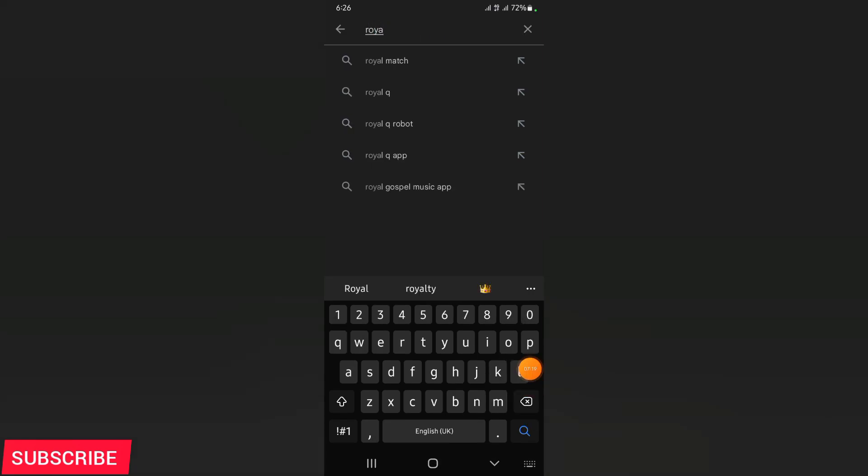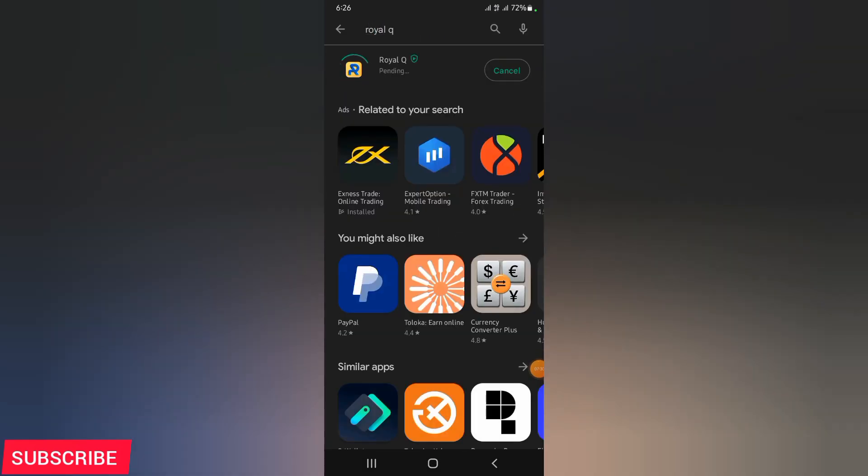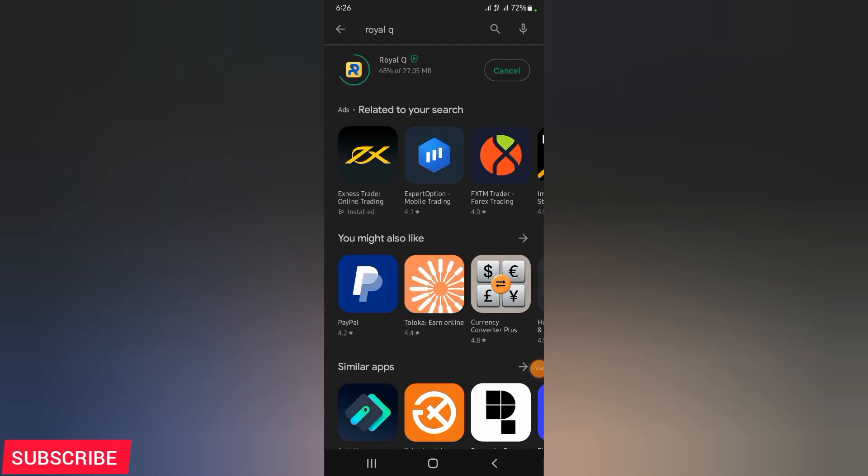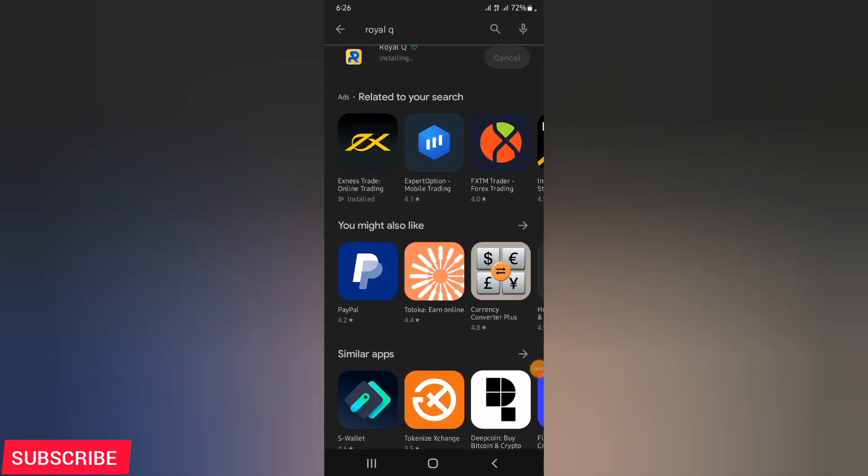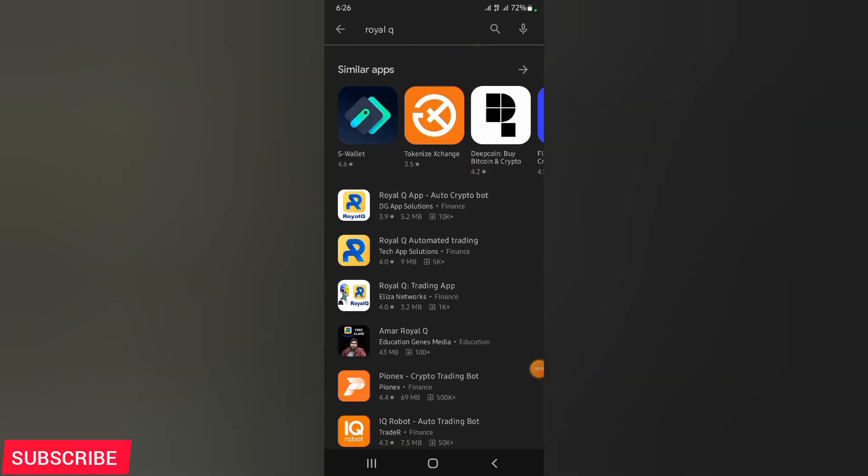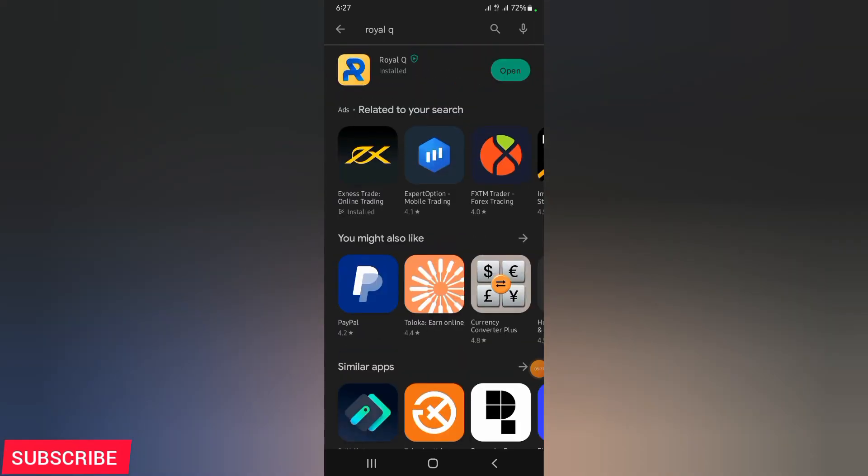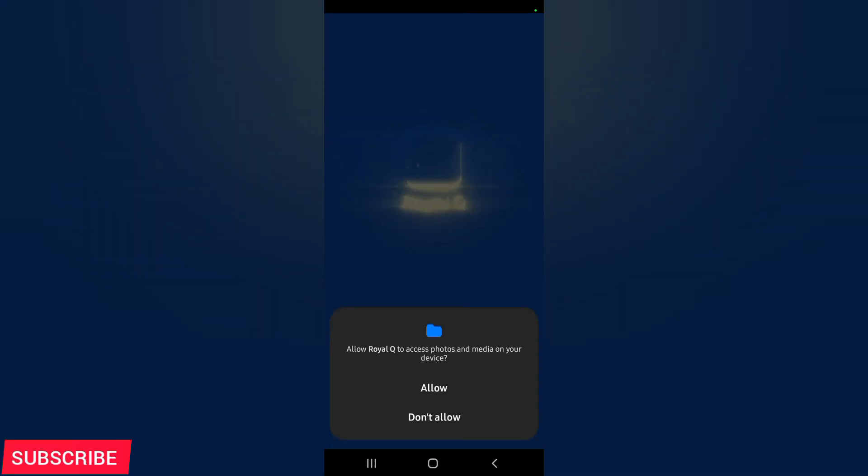After doing all that, after registering, go to Play Store and download Royal Q. As you can see, I'm downloading it. Go to Play Store and download Royal Q. If you're using iOS, it's still the same because I think it is available both on Android and iOS. And now, go ahead and open the Royal Q account.